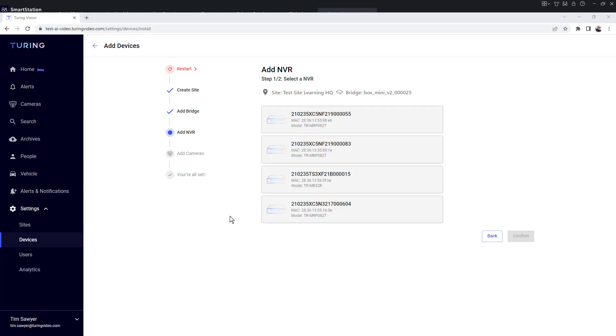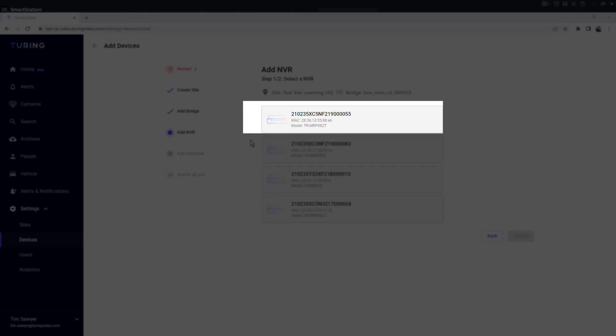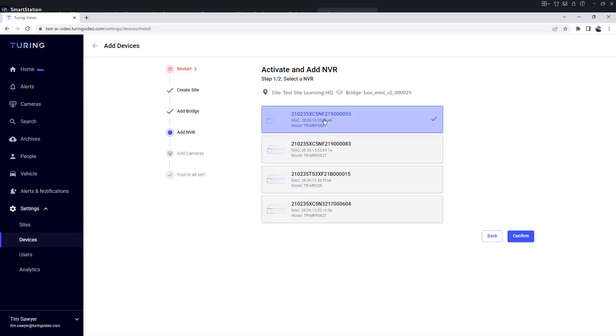Once your NVR list is populated, simply select the NVR you're looking to activate. That's going to be this one here. Then I'm going to click confirm.